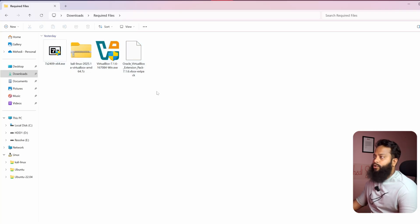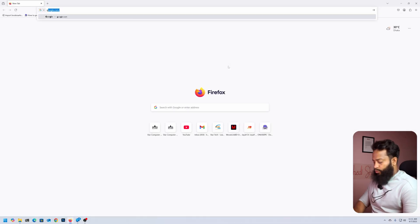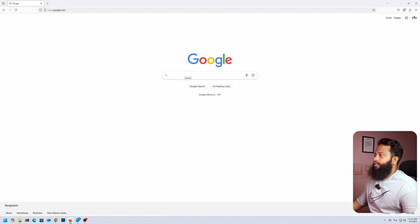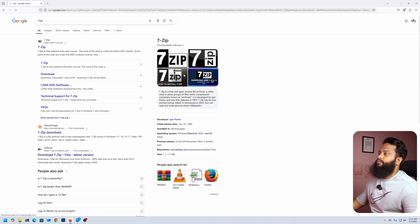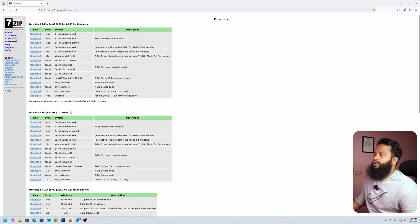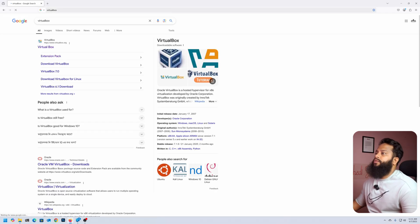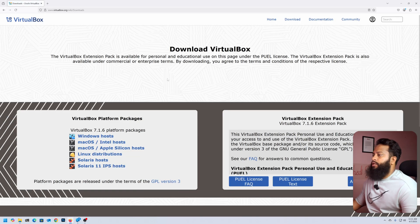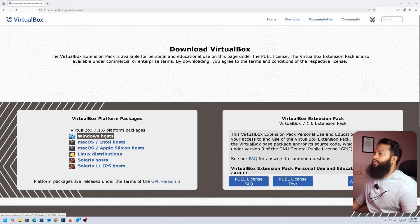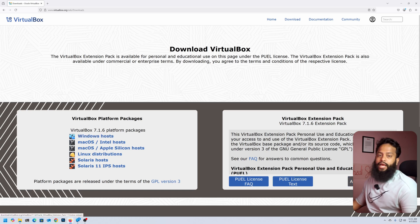Let me show you where you can download all of these files. Open any browser and go to Google. First, search for 7-Zip, go to 7-zip.org, click on Download, and download the 7-Zip application. Then search for VirtualBox, go to virtualbox.org, click on Download, then click on Windows Host to download the Windows installer. Also click on Accept and Download to get the extension pack.